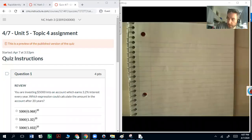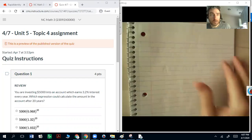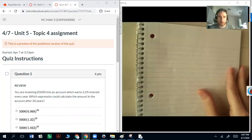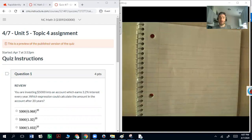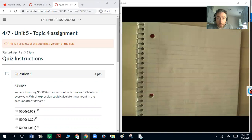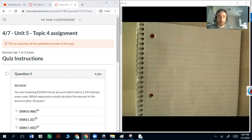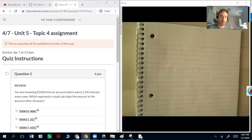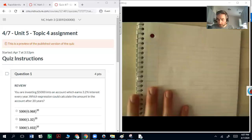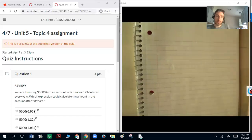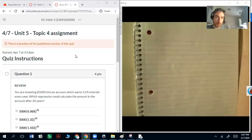Hey everyone. I'm going to go over some of these problems here on Unit 5, Topic 4. There's going to be one more little assignment posted this week, and then that's going to be the rest of the stuff until the end of spring break. So get this stuff done this week, and if you have anything you're not able to finish, you're welcome to use the spring break time to finish it up. Here is Unit 5, Topic 4 assignment.